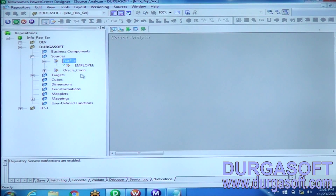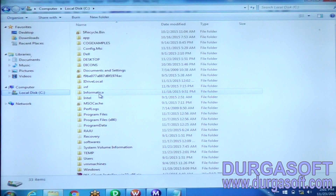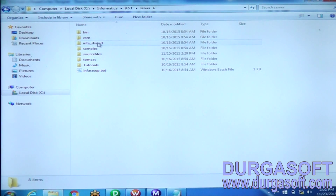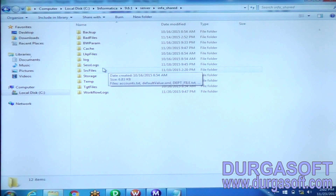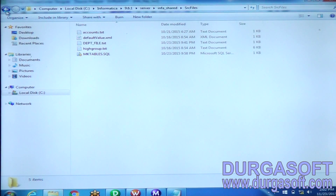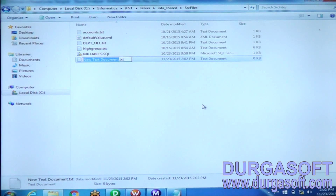My flat file is an employee flat file which exists in the Informatica 9.6.1 server SRC files folder. We do not have an employee flat file here yet, so let us create one file called employee.